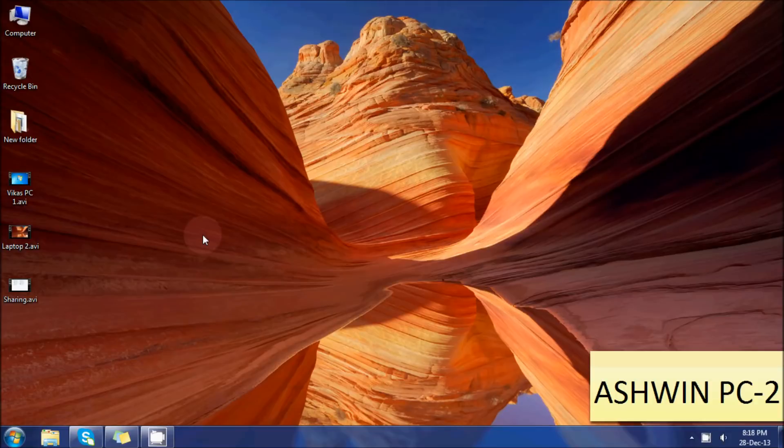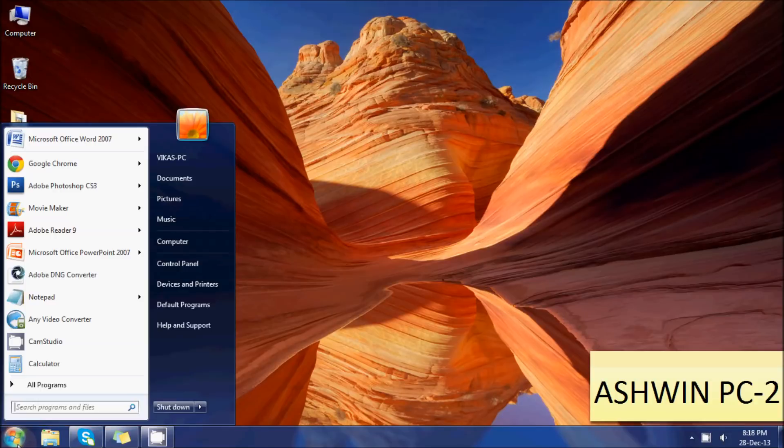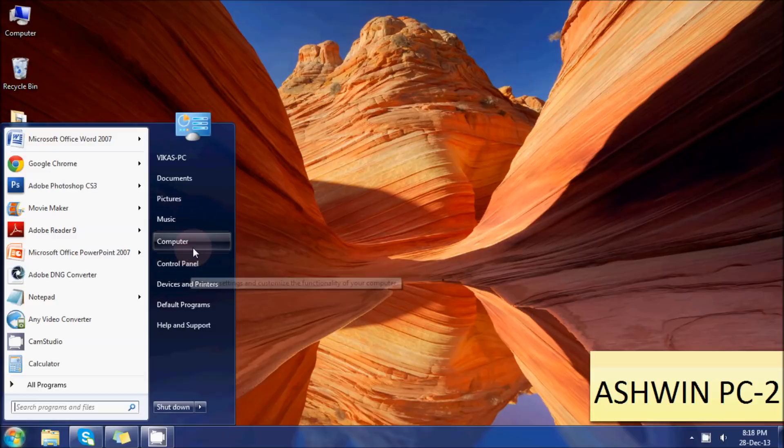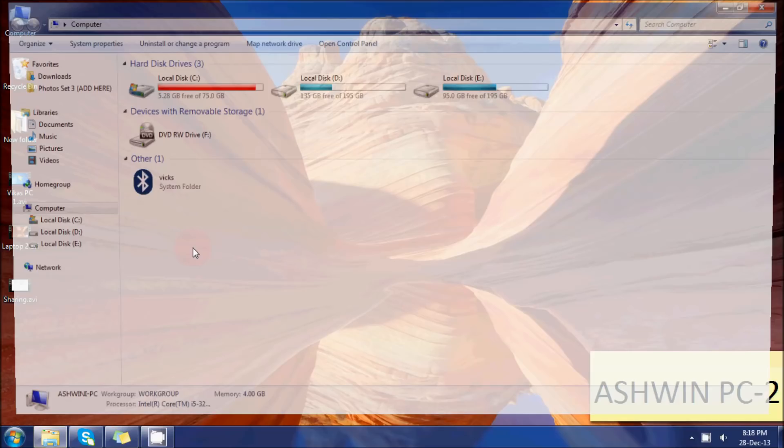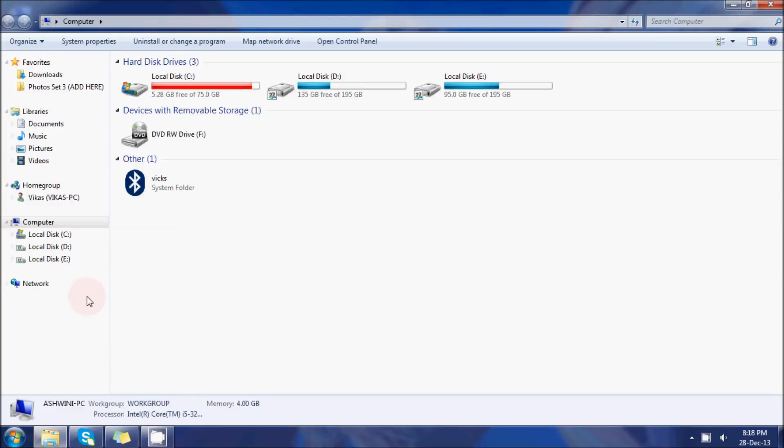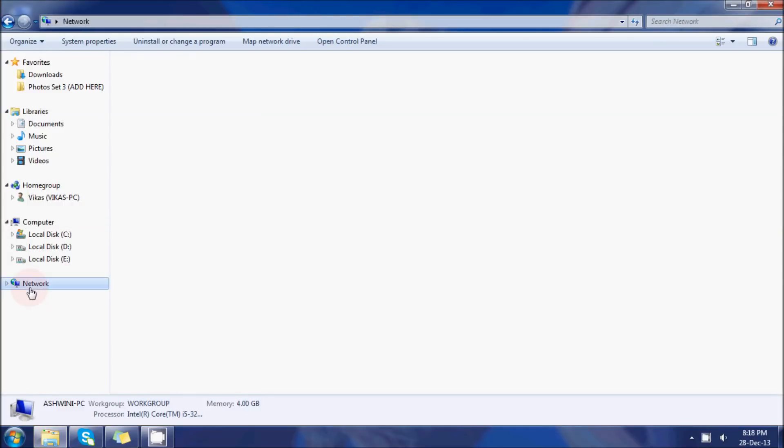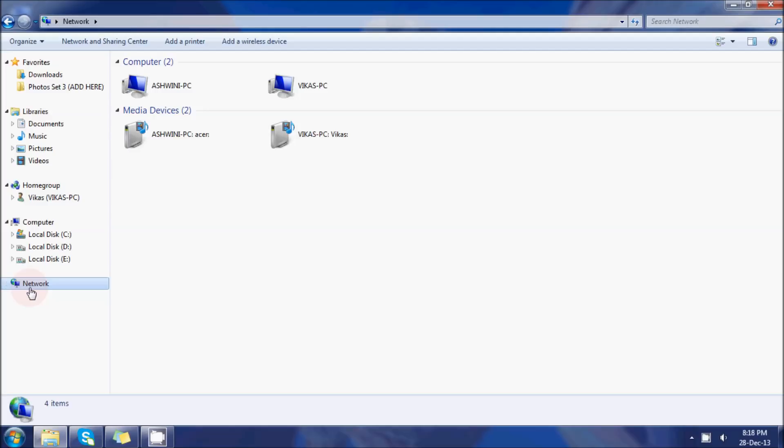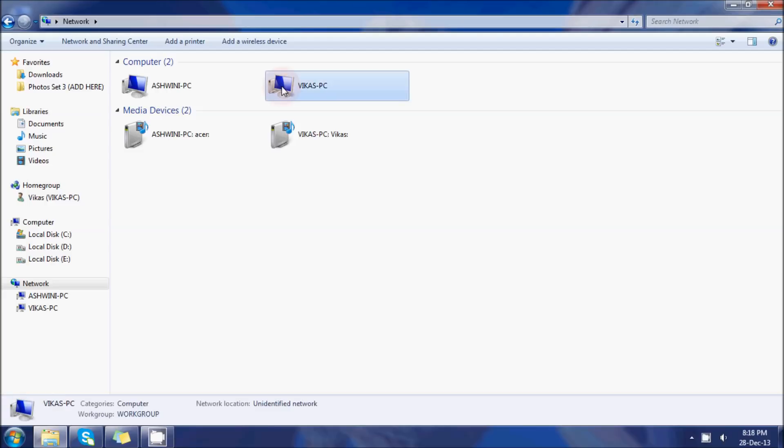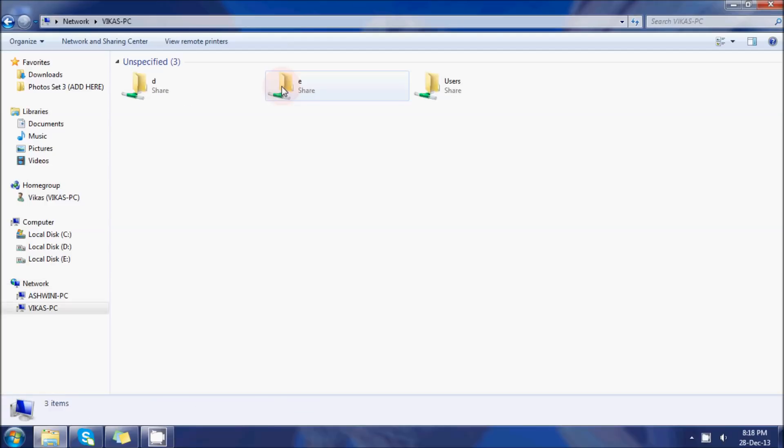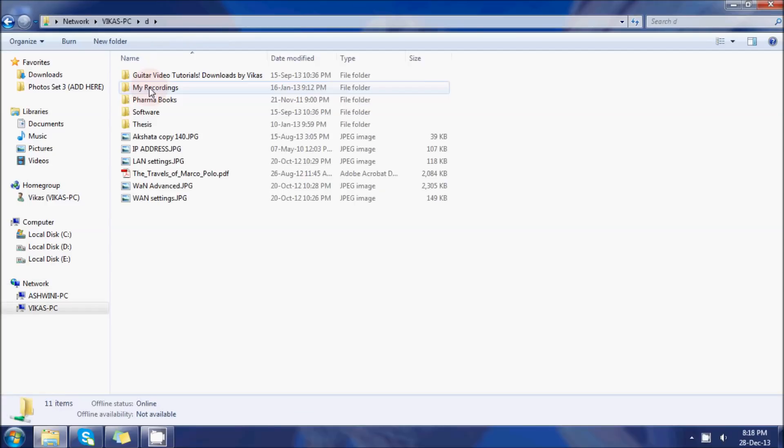Step 6 is the testing time. We'll go to Computer. We are on the second PC right now and we'll access the folders of the first PC. Let's go to Network and we'll see that there's a Vikas PC connected. Let's see whether we can connect it or not. We'll just click on Vikas PC and see what happens. And yes, we can!